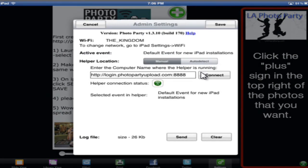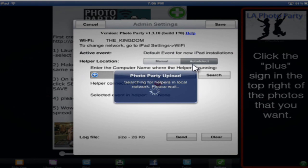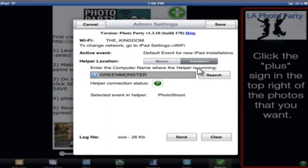Now the first thing that we're going to want to do when we get to the Admin Settings screen is hit this Auto Detect button. Once we hit the Auto Detect button, it says Photo Party Upload, searching for helpers. It's searching for our computer, searching for the helper software that's running on our computer. And it looks like it found my computer, Green Monster.